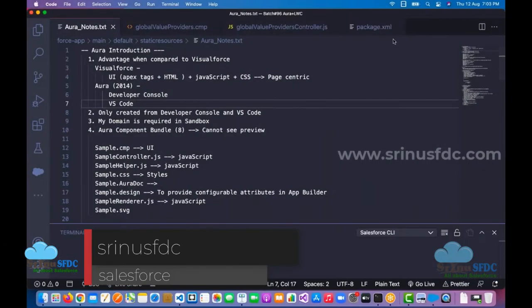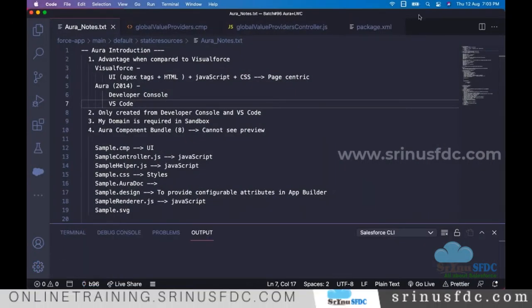This conference is now being recorded. The prerequisite for this course is that you should know Salesforce development. Does anyone not know how to use VS Code? If you don't know how to use VS Code, please let me know.